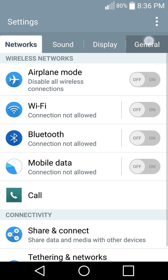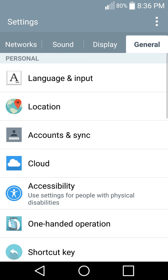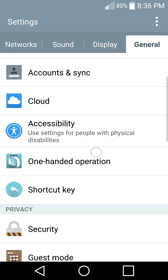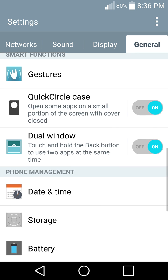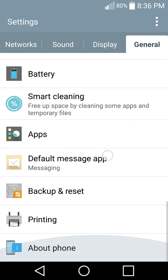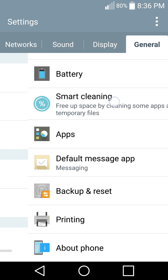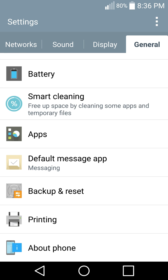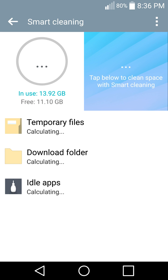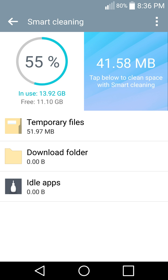Now let's go to General here on the right side. Tap General, and now let's go down and find this one, Smart Cleaning. Enter Smart Cleaning, and here we can see temporary files, download folder, and idle apps. Let's click on temporary files.